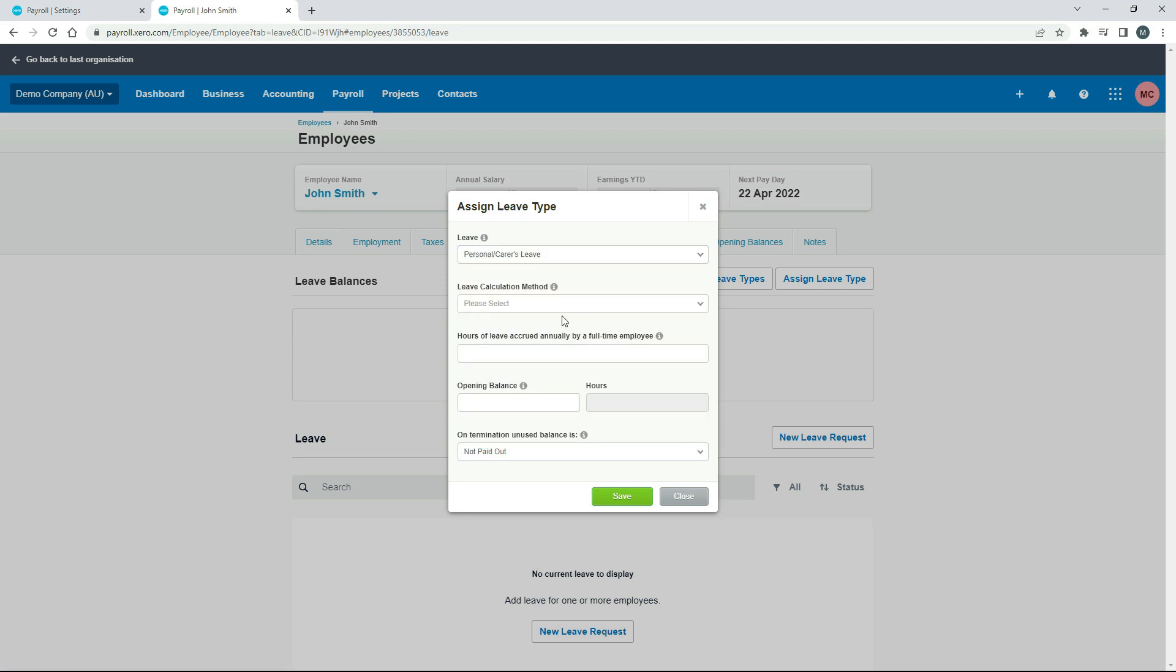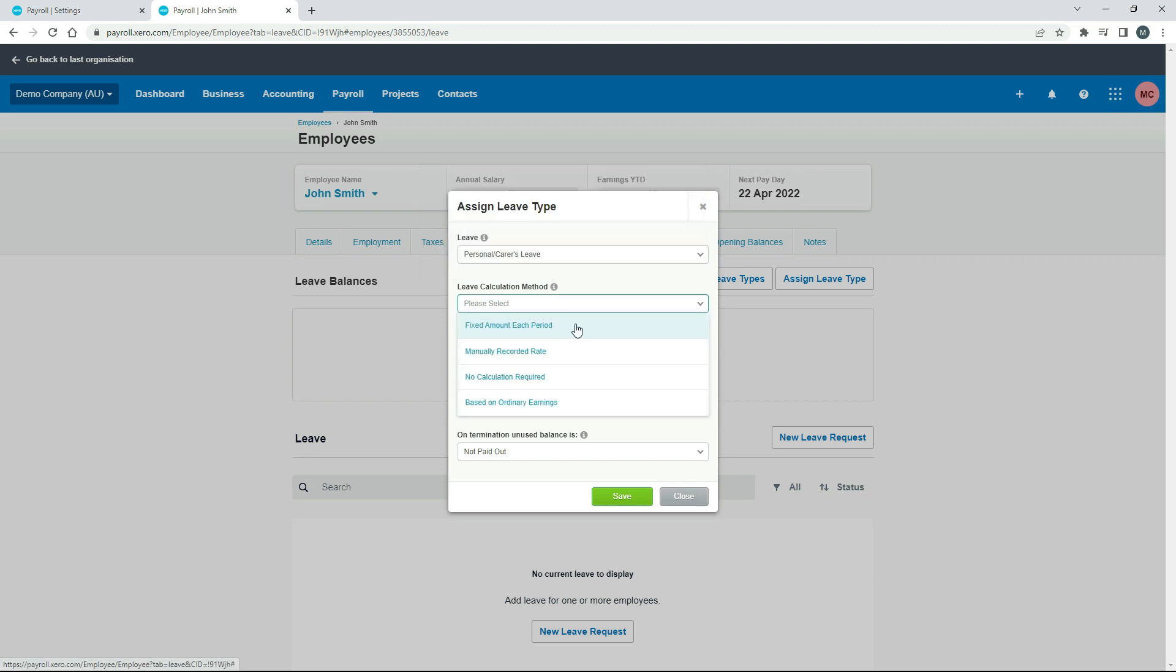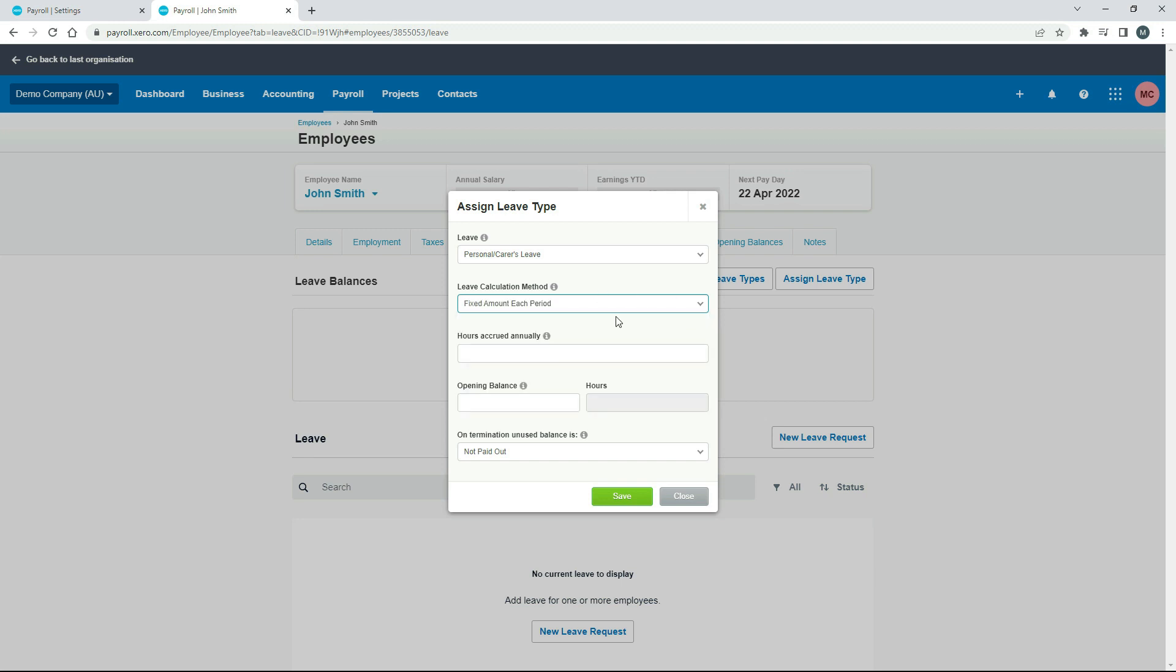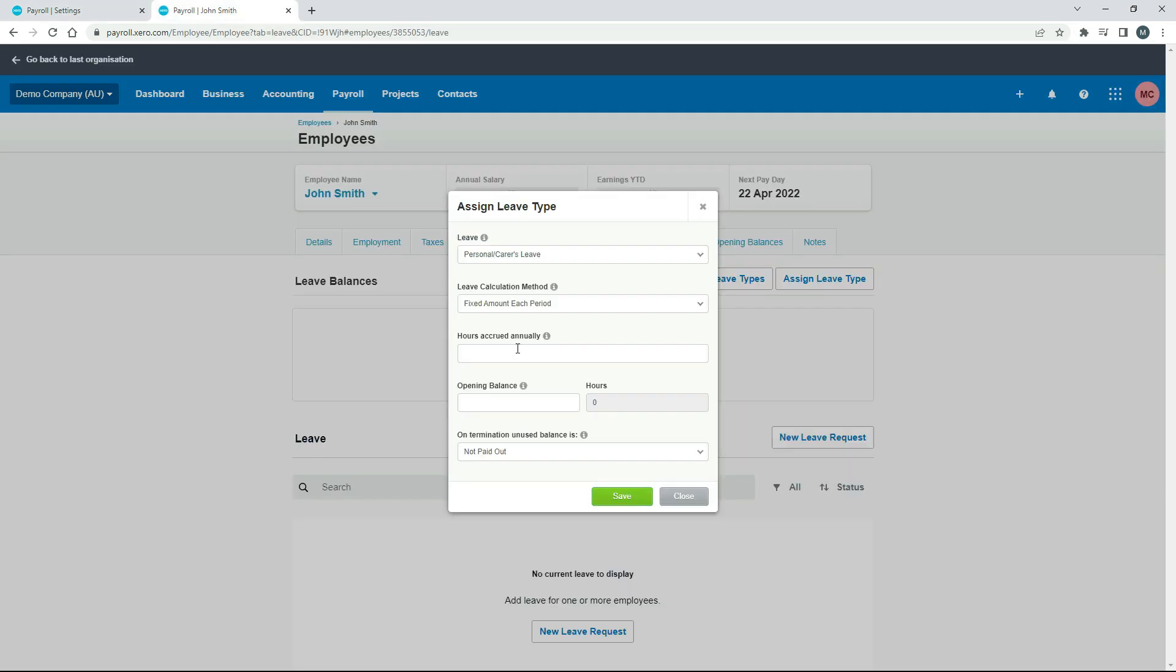So we're going to make that one personal carer's leave. And then the next box is where we get the four different methods. So you can see that we've got fixed amount each period, manually recorded rate, no calculation, and based on ordinary earnings. So if I click on fixed amount each period, now it's asking me how many hours are accrued annually. So that would be the same number as over here. You can see it hasn't brought that number through. So again, if we type in 76, which would assume it's a 38-hour working week.